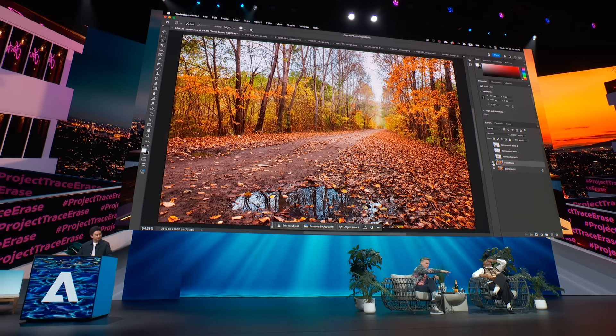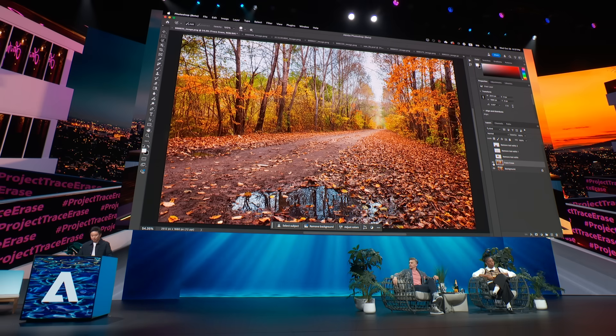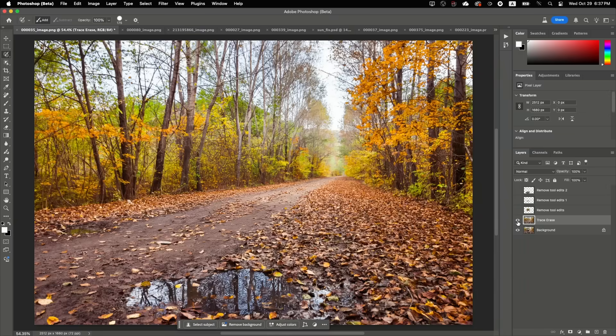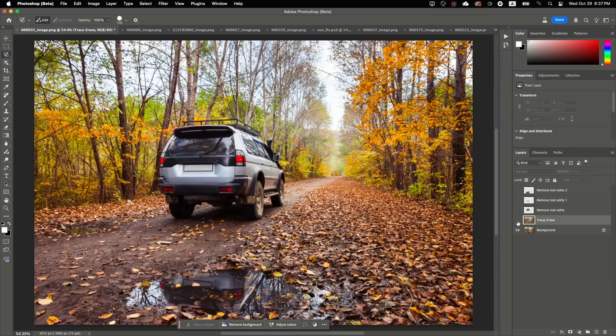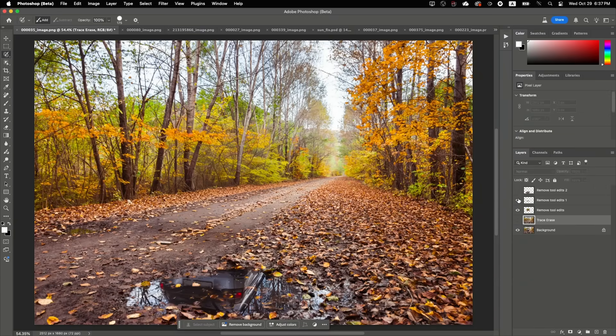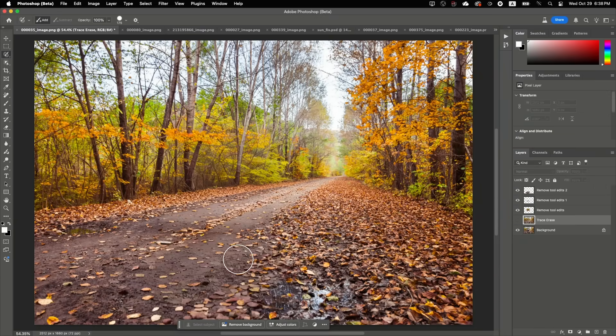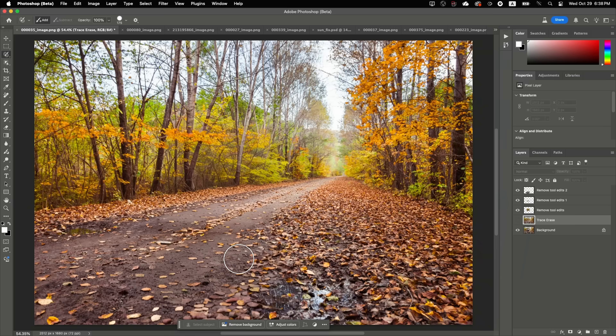Oh, it filled in trees behind it. And notice how the puddle is perfectly preserved while the reflection is gone. And in contrast, if we look at the traditional remove tool workflow, half of the puddle will actually disappear when removing the reflection.